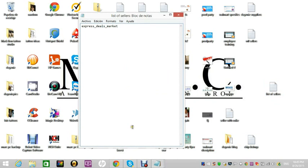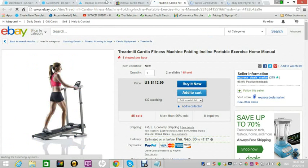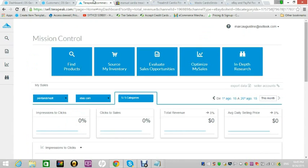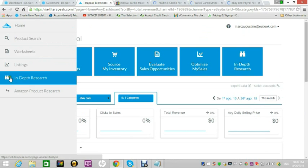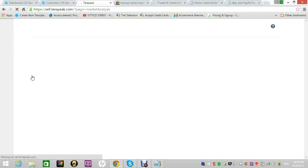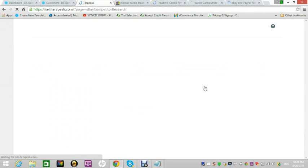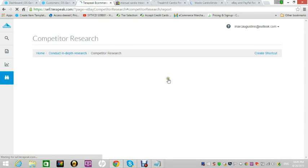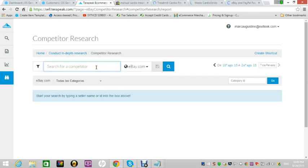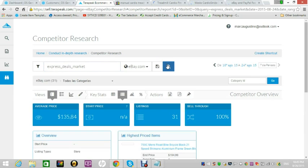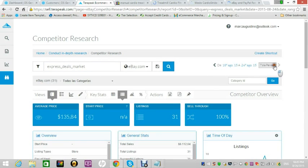Once I find a drop shipper, I go to Terapeak and check his stats. In Terapeak's main dashboard, go to In-Depth Research, then Competitor Research. Put in the seller you just found. I'll go through a couple of key statistics I use to decide whether to keep the seller or not. I'm in Nicaragua so the interface is in Spanish. I usually change the timeframe to 30 days and search.